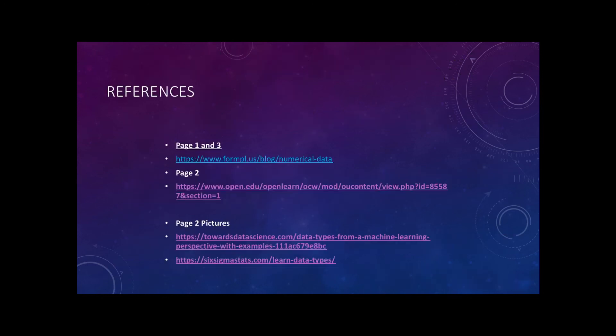Here are the references that I got my information from. Thank you.